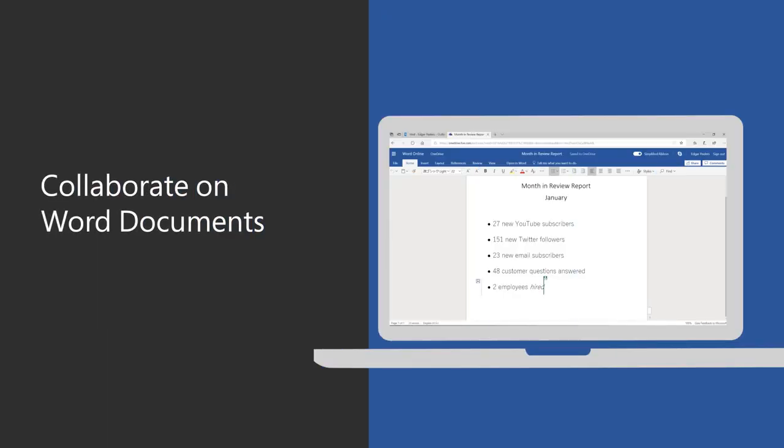Co-authoring in Word allows you to work on a document at the same time as someone else. This is great when you want to see the changes others are making in real time as they happen.